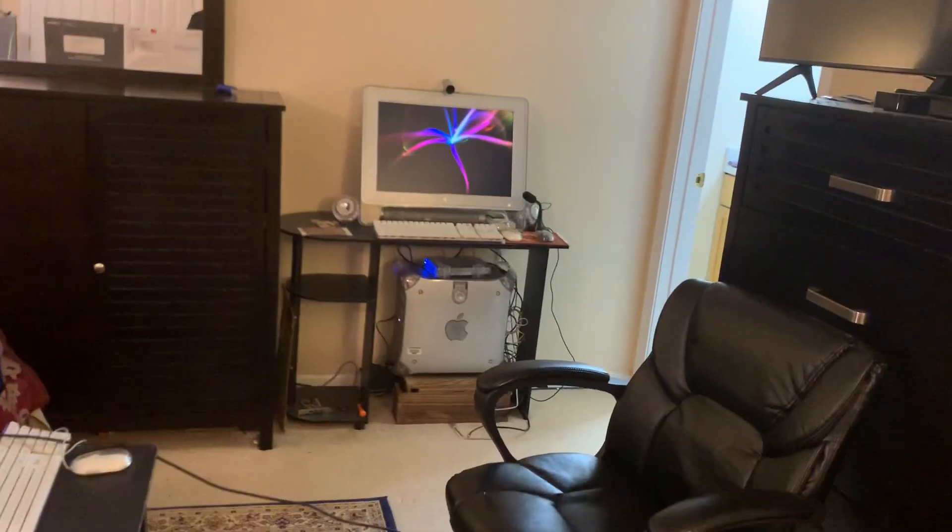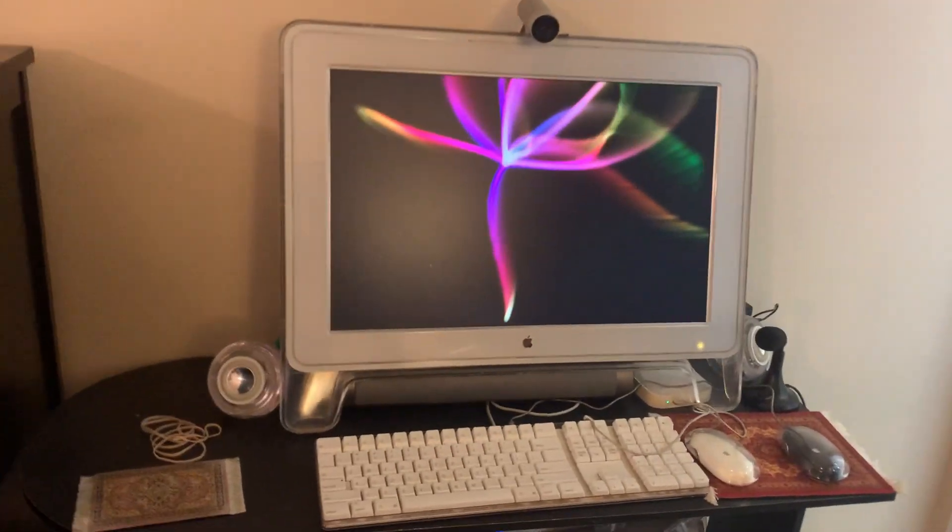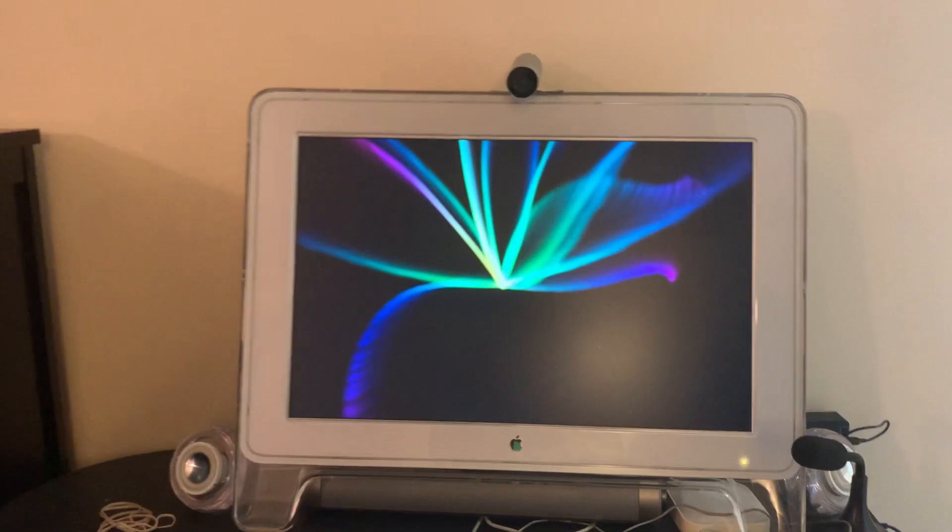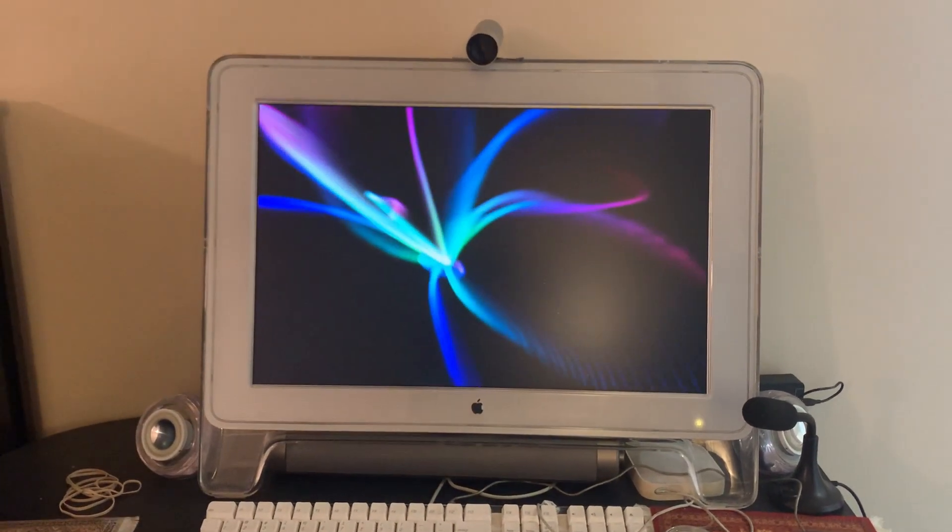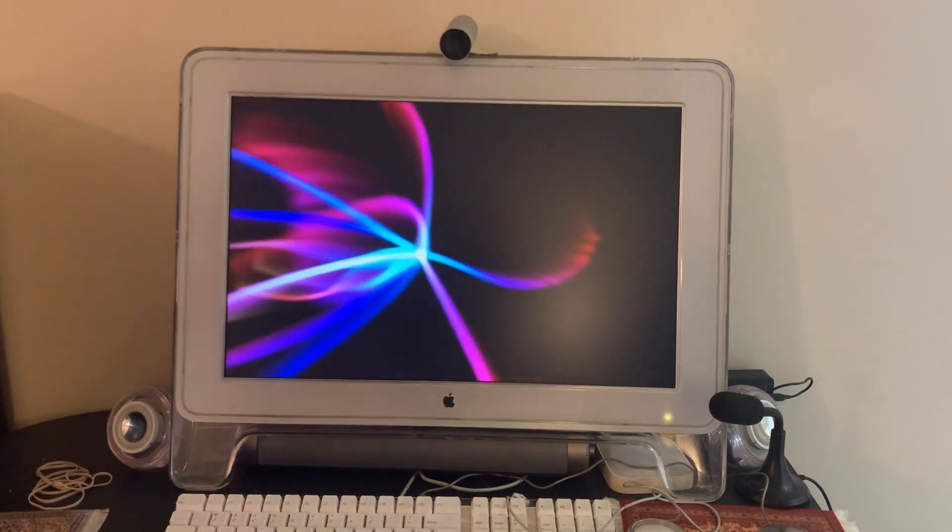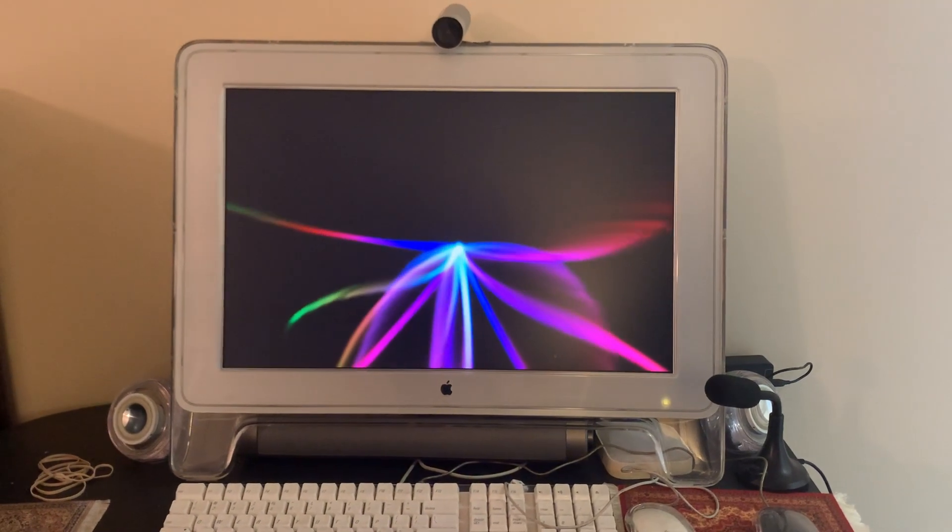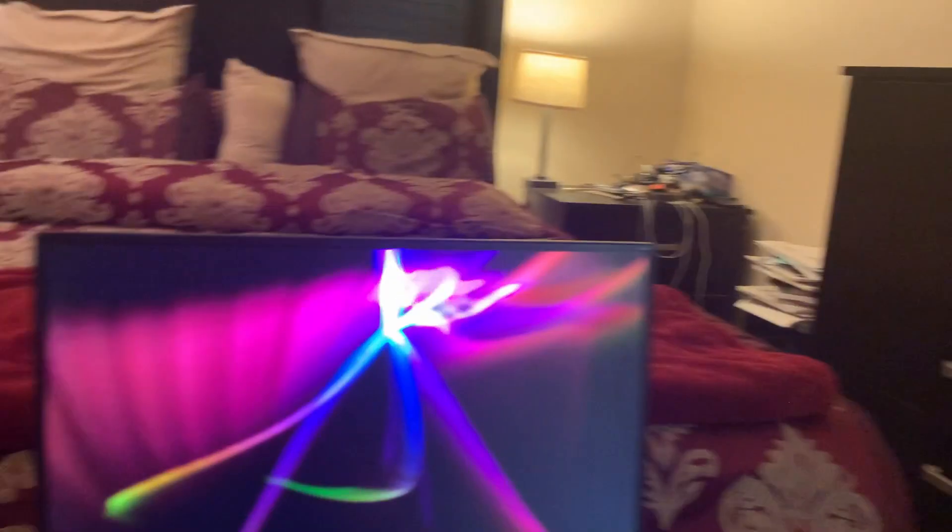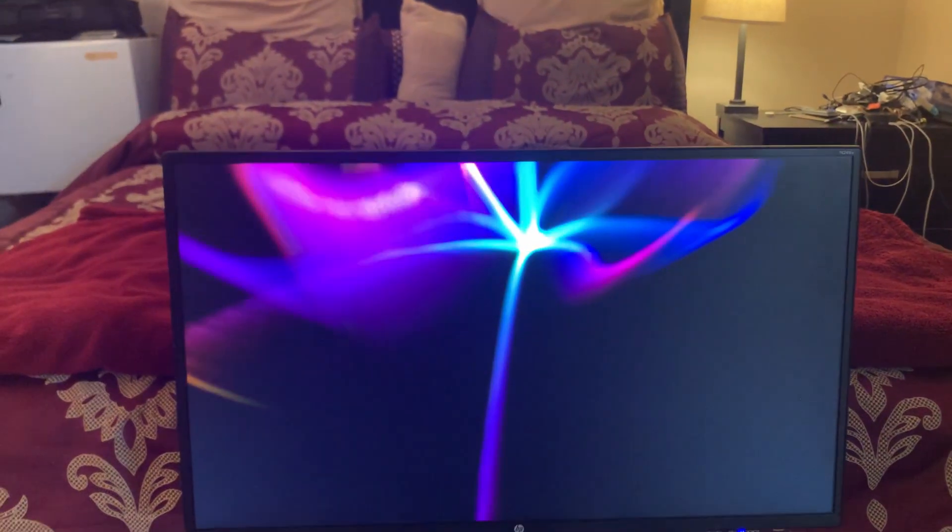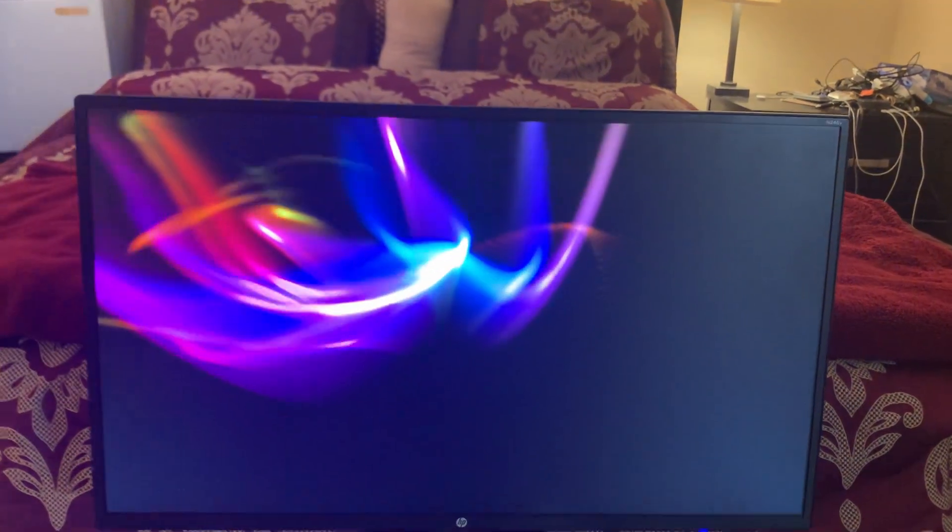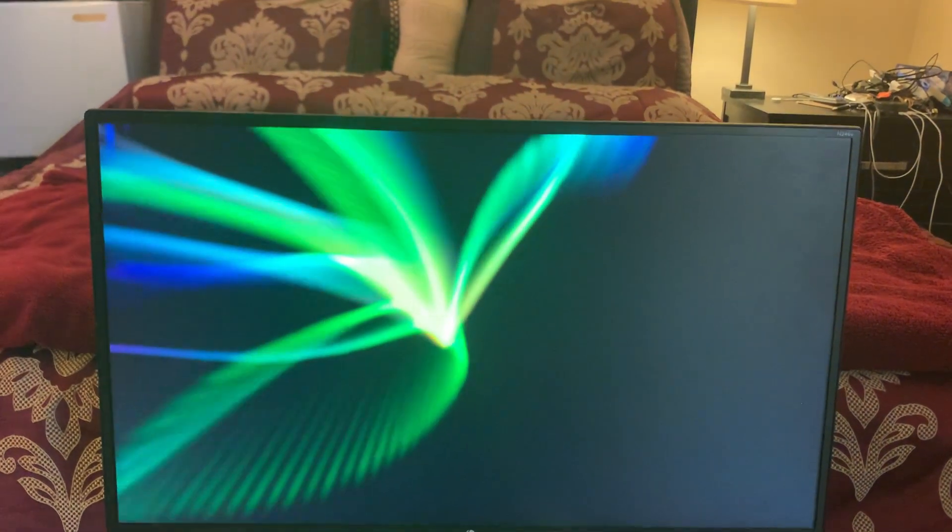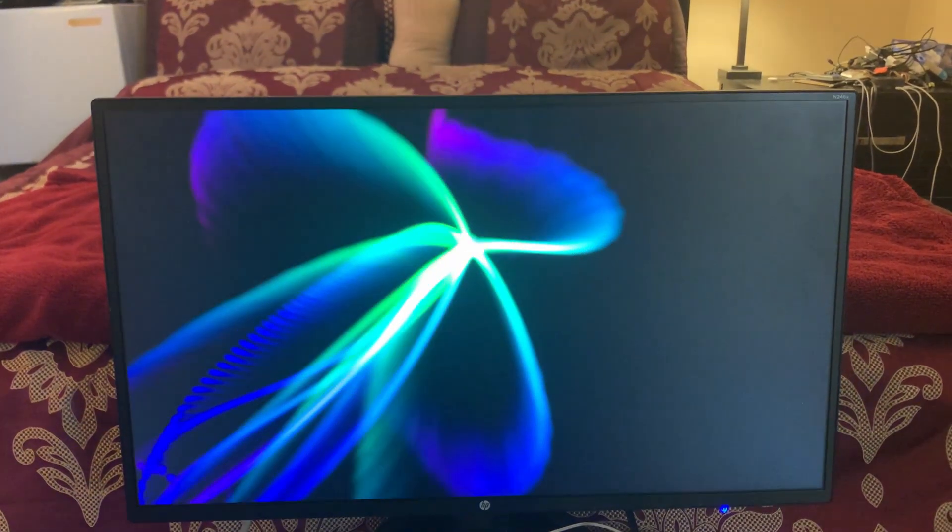Alright moving on. Power Mac G4 Quicksilver with a 64 megabyte video RAM card. Again displaying just fine. And then finally the Power Mac G4 Sawtooth with a 32 megabyte video card. And with all of those we are getting pretty much the same behavior.